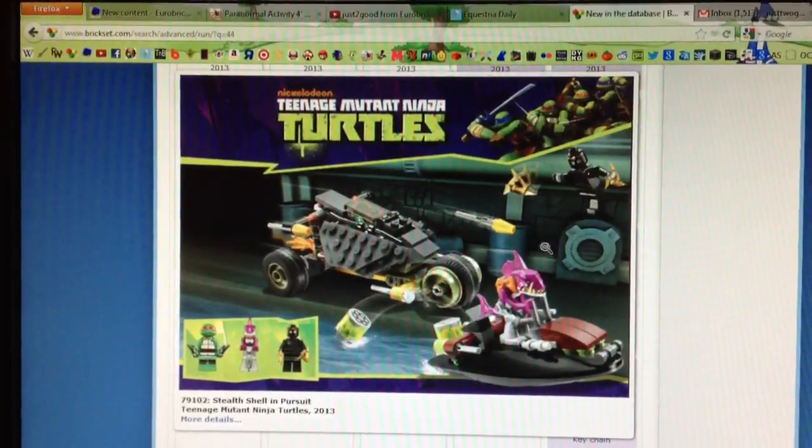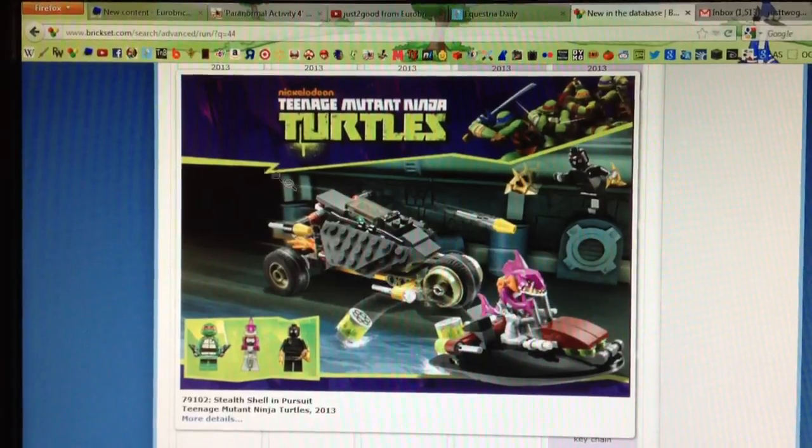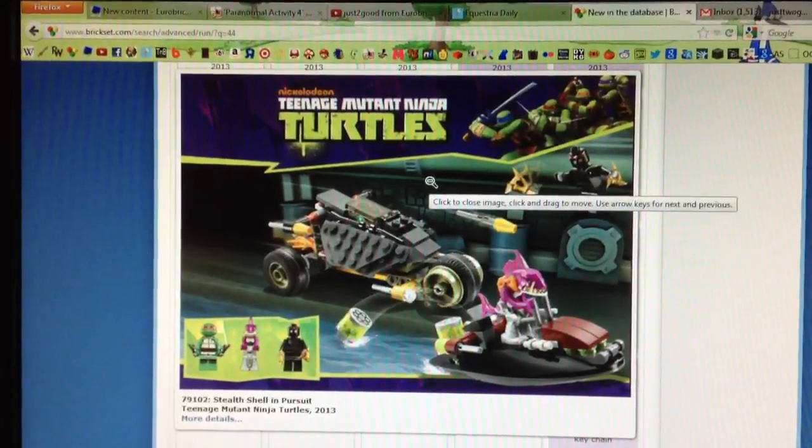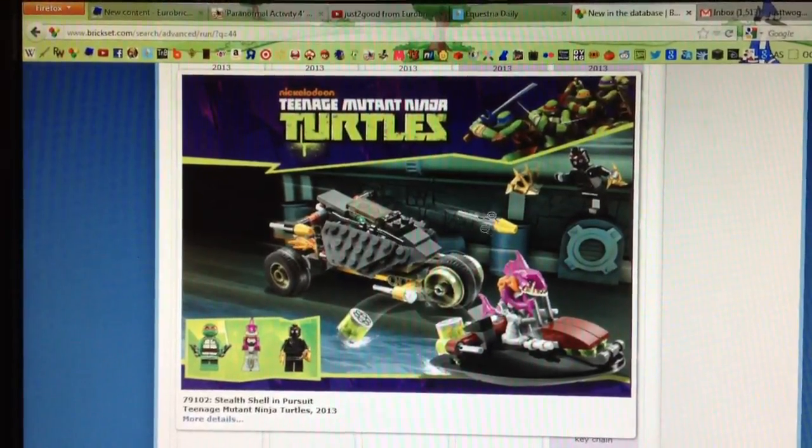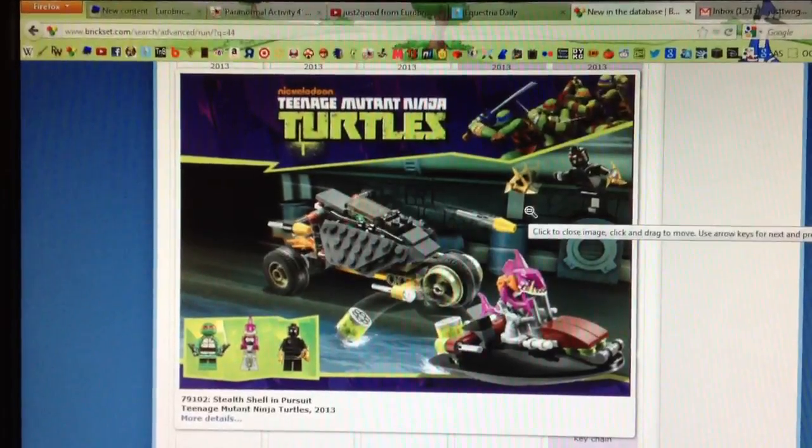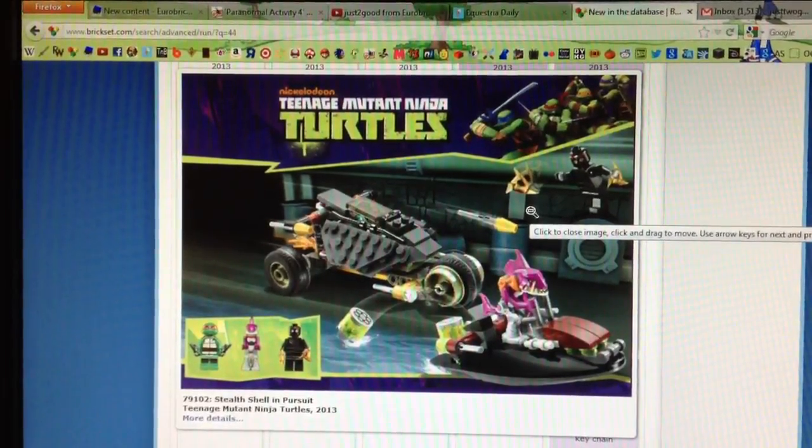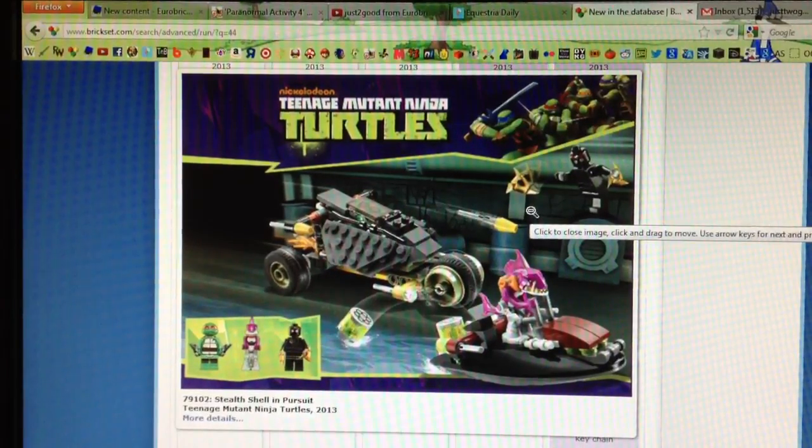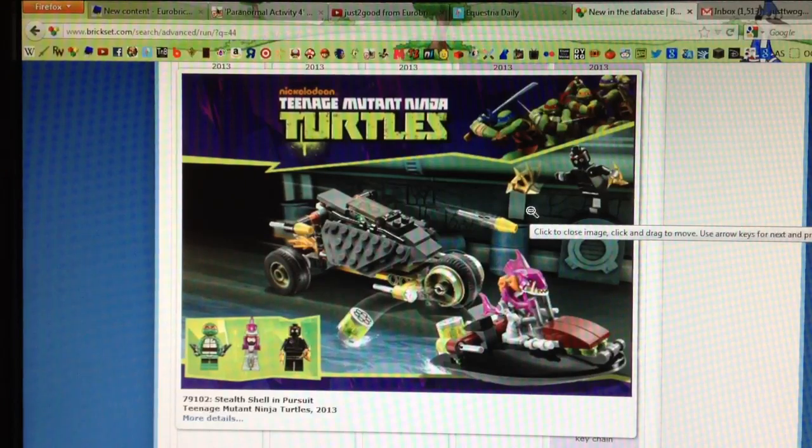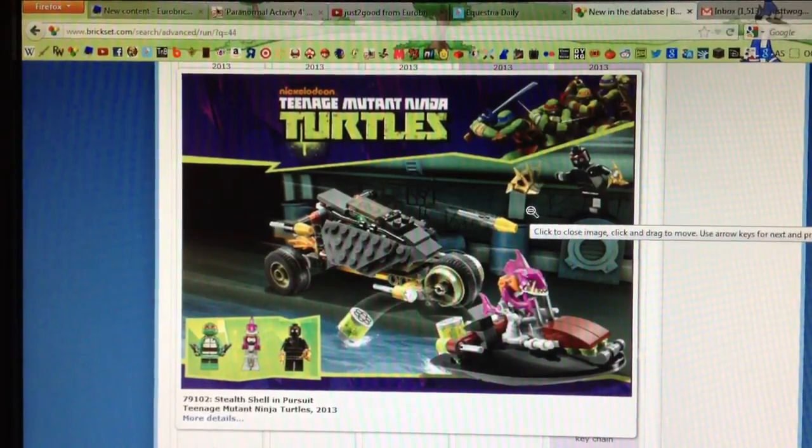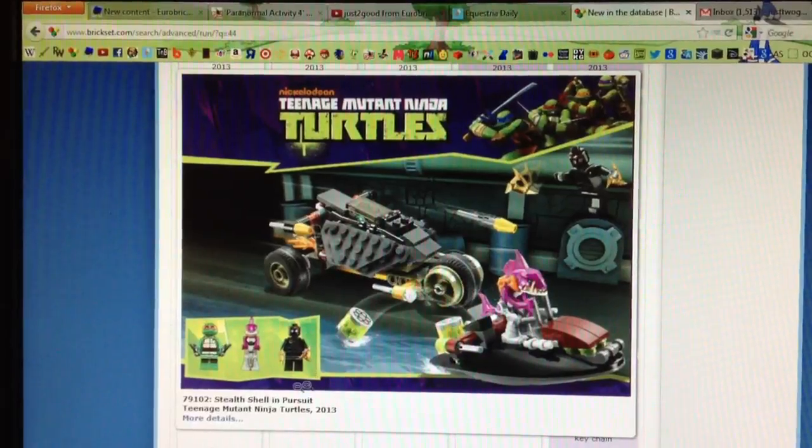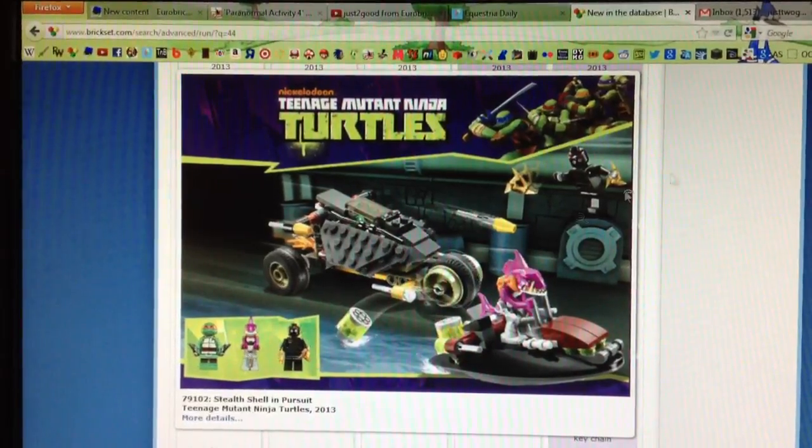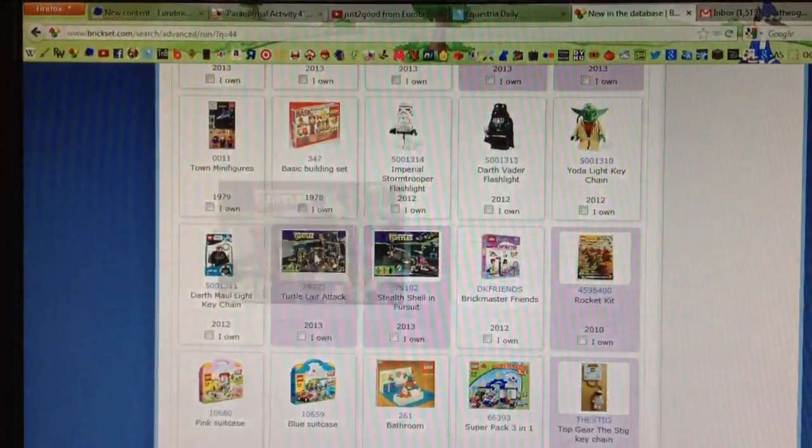So here's the first set, and it is one of the Teenage Mutant Ninja Turtle sets, and I'm guessing it's going to be a small set. It does look a little bit big for a $10 set, but LEGO is supposedly putting a lot more pieces and making licensed sets $10 again, so they're putting more bang for your buck, which is awesome. I like the figure in this one, and it does come with one of the turtles, I don't know which one, and a foot soldier.